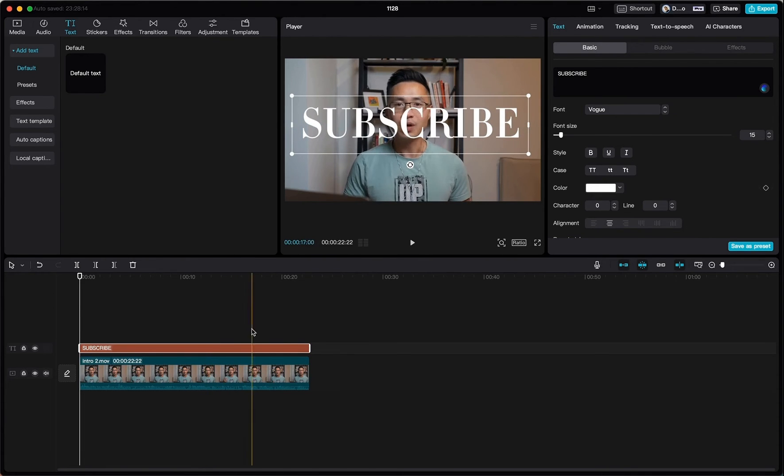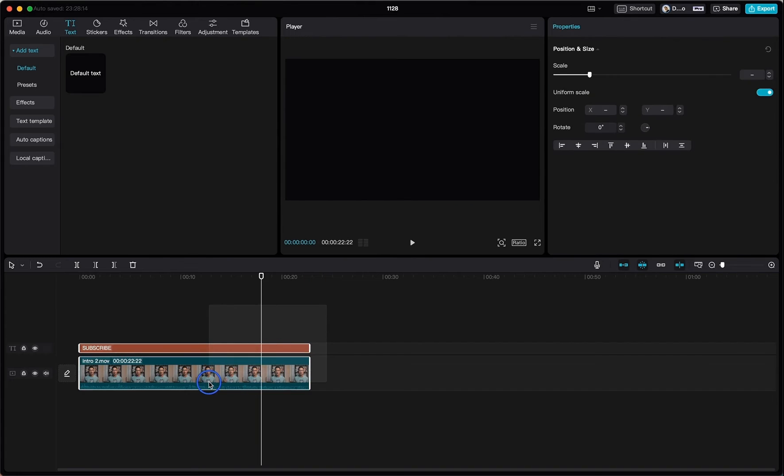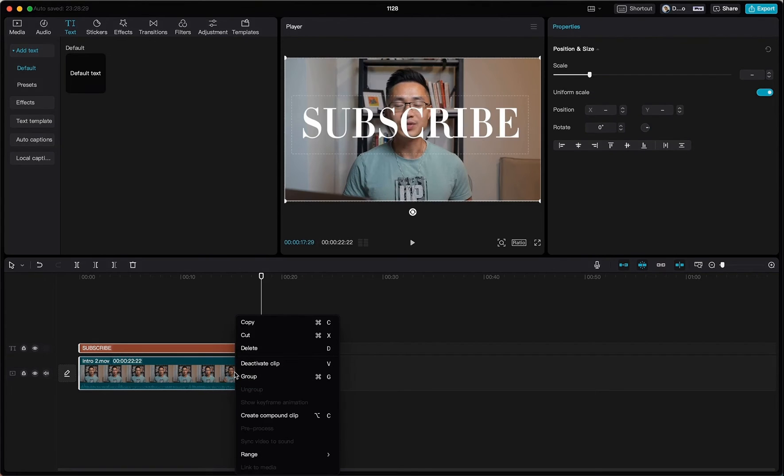And then once we are done, we want to come down here to the timeline, select both clips, right click, and create compound clip.